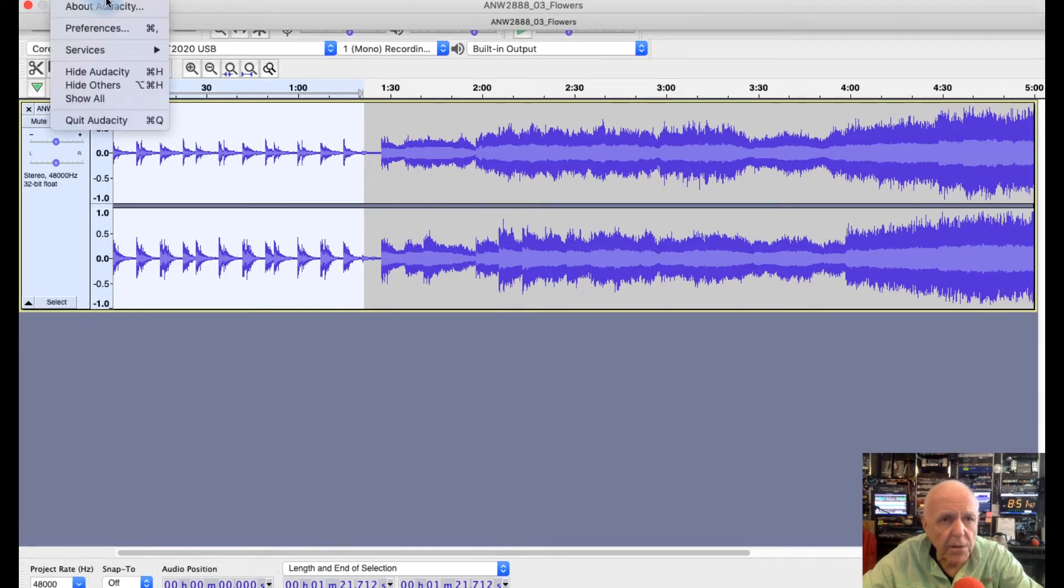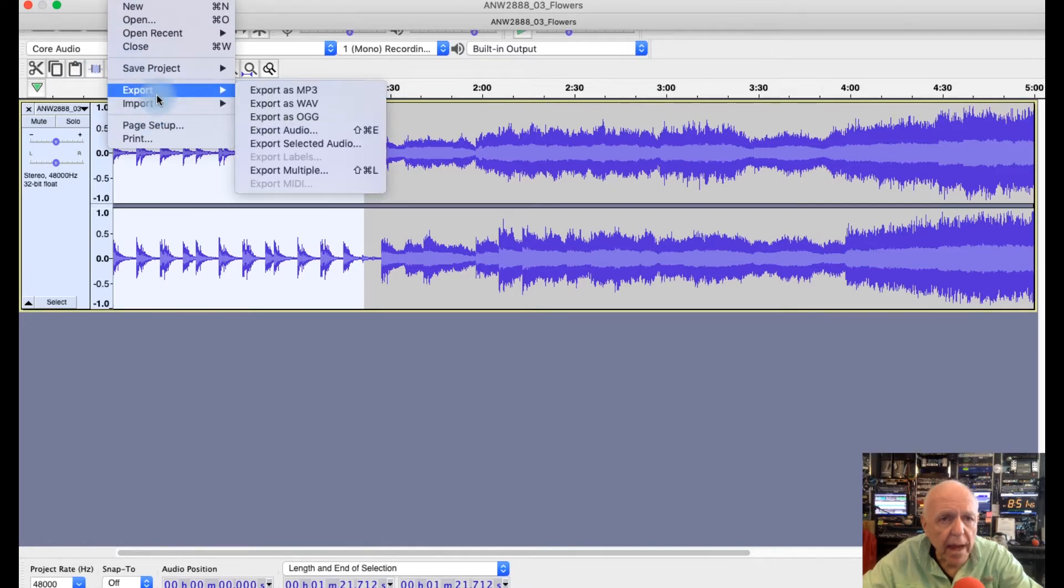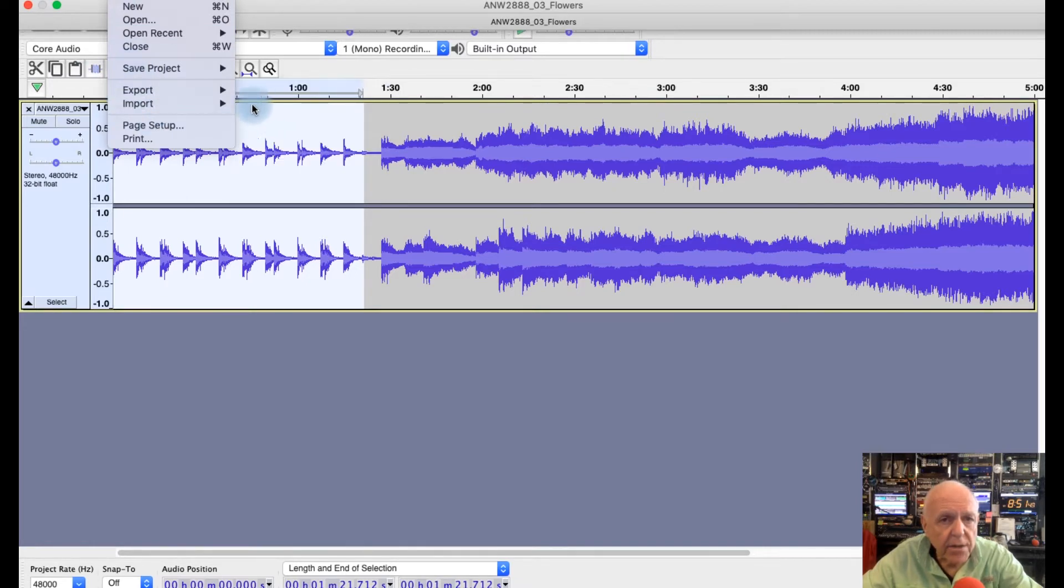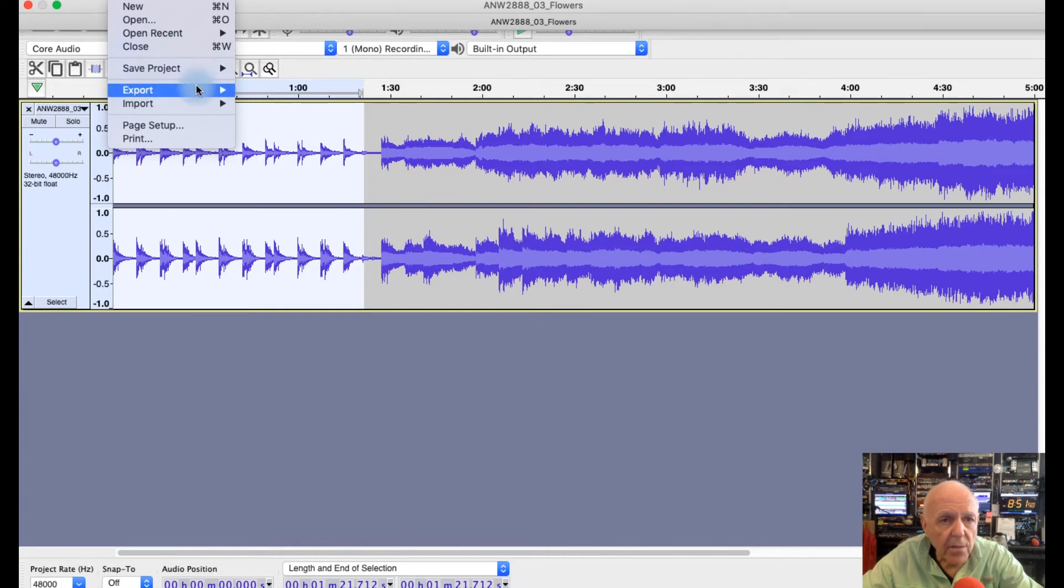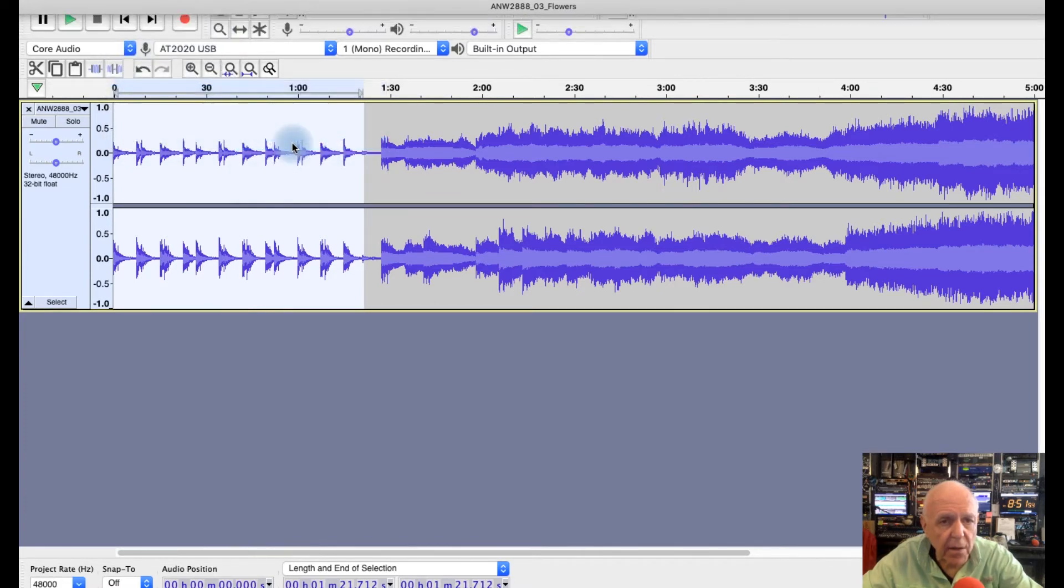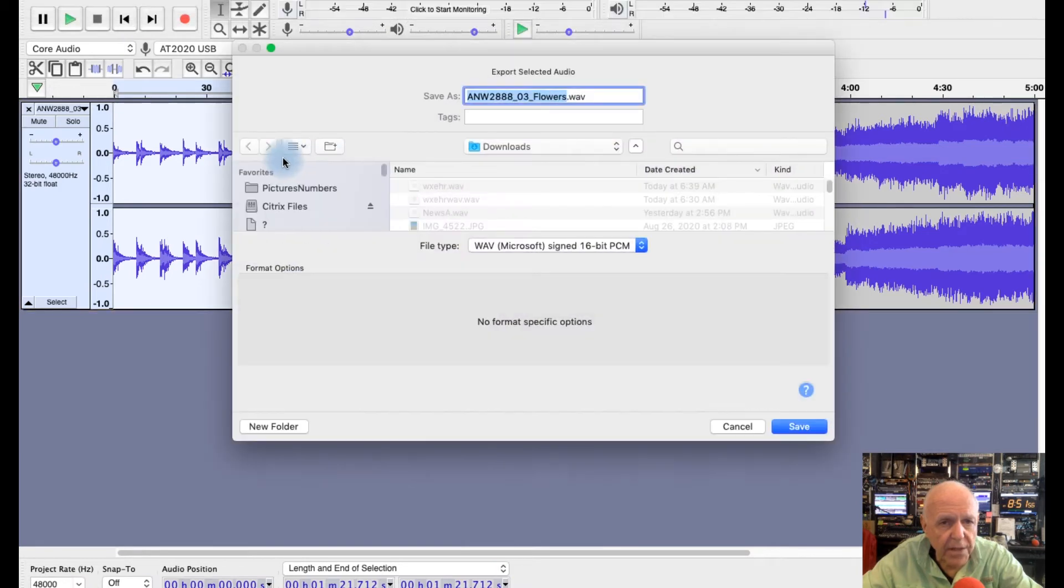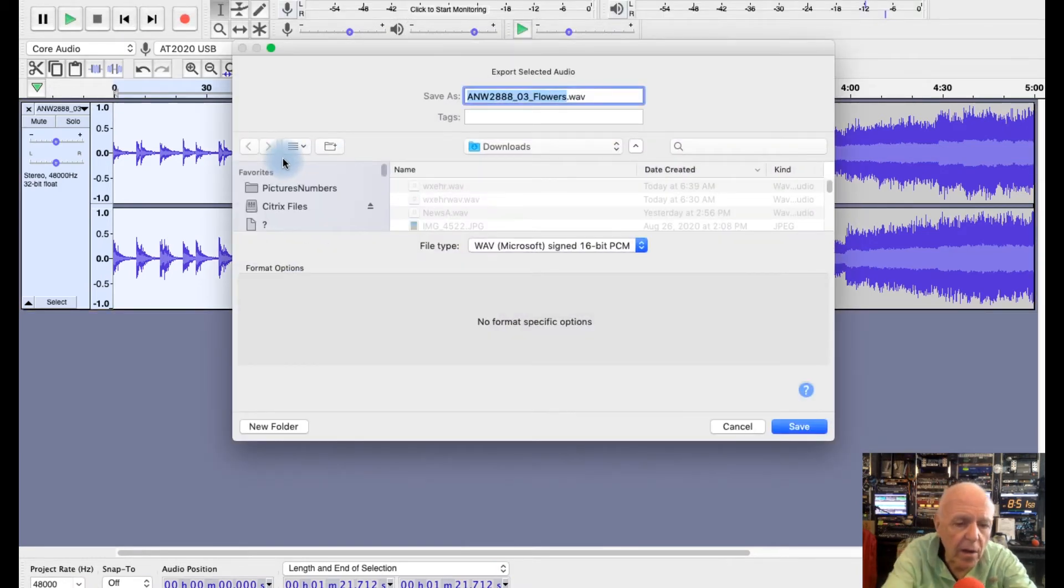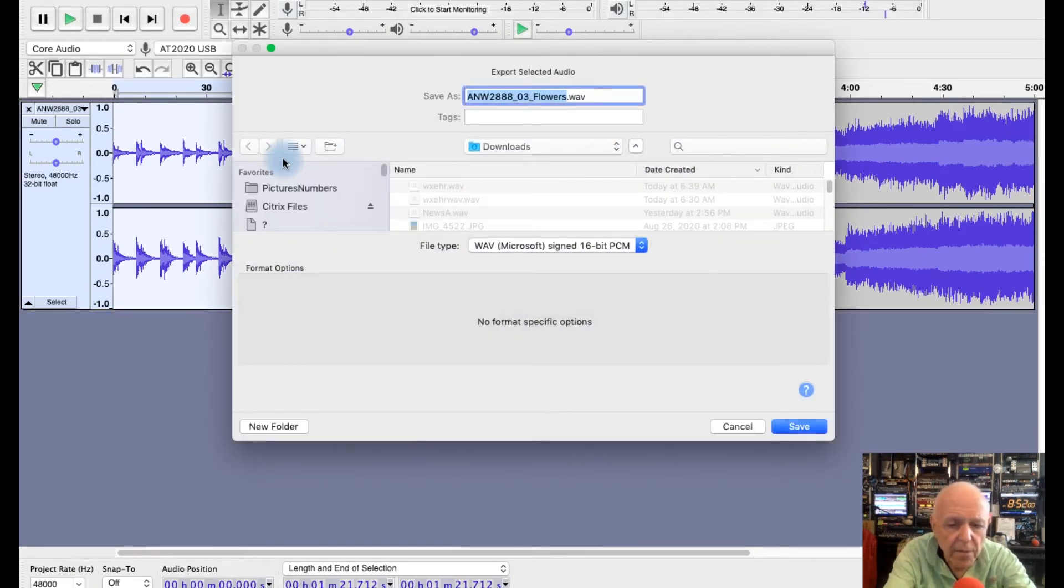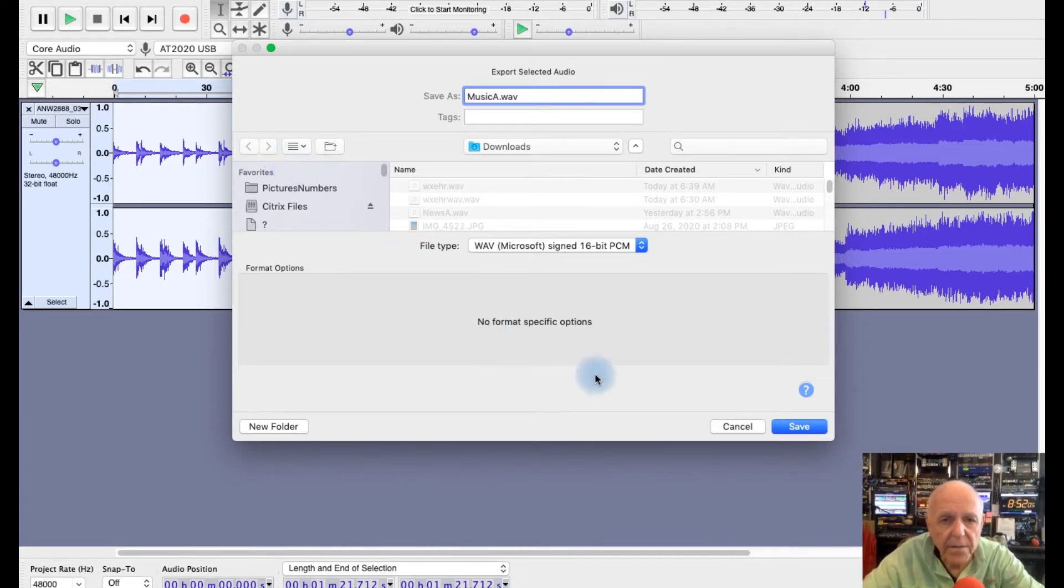Now I want to go to File and to Export, and I want to export selected audio. So make sure you follow this, this is very important you do this: export selected audio. That means you're going to export just that part and I'm going to call this music A, so that's the file name.